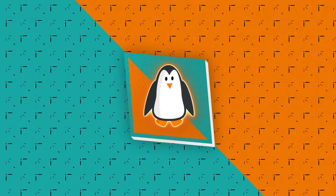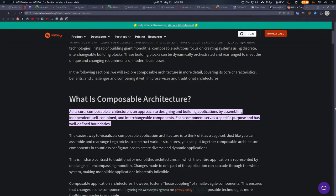So what the hell is a composable distro? I looked it up and there is actually a definition. This comes from something called Webini, and I found the same definition in other places, so it seems reliable. What they say is: at its core, composable architecture is an approach to designing and building applications by assembling independent, self-contained, interchangeable components. Each component serves a specific purpose and has well-defined boundaries.